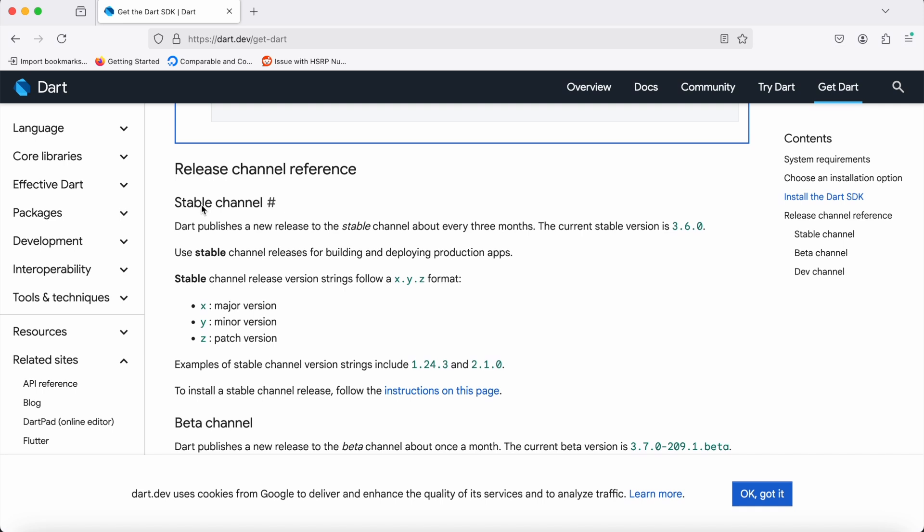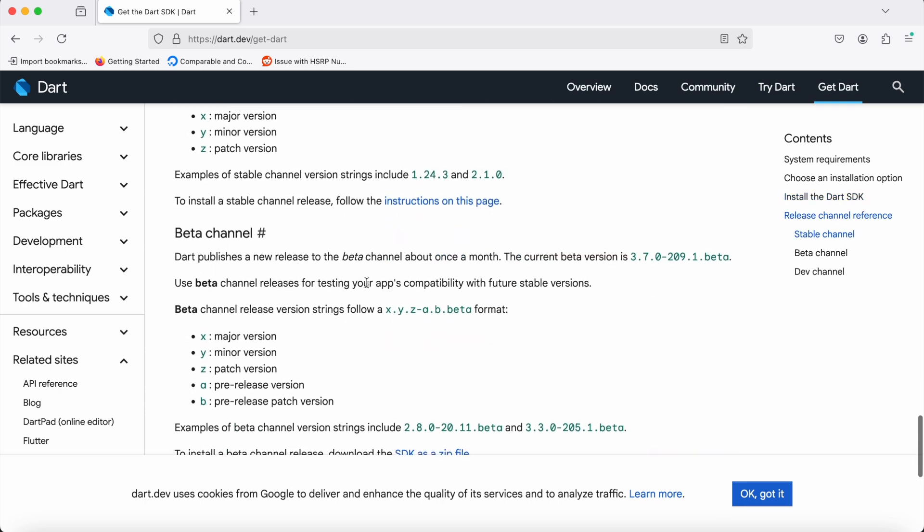The second version is the beta version, which has some more additional features compared to the previous stable 3.6.0. But these specific versions are still in the testing phase, and it depends upon the app's compatibility.